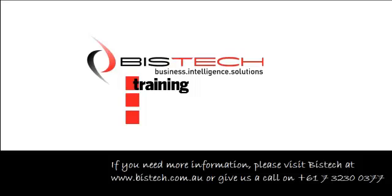Thank you for your attention. This was Christophe Impicciati for Bistech, and please contact us if you have any questions. Thank you.